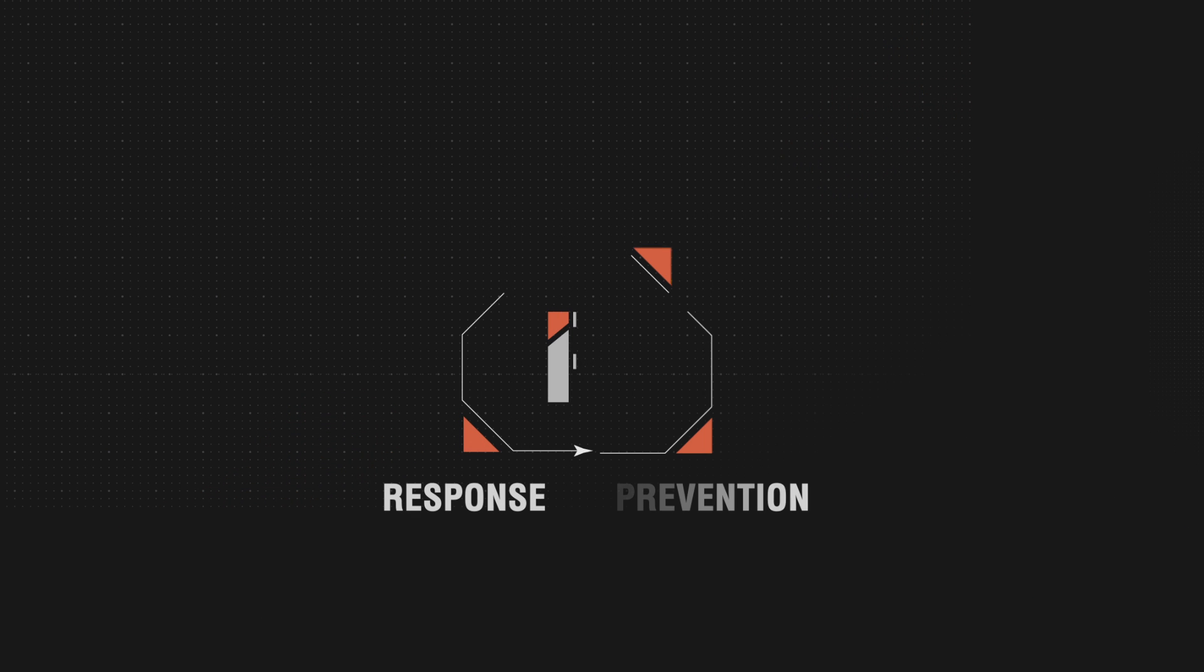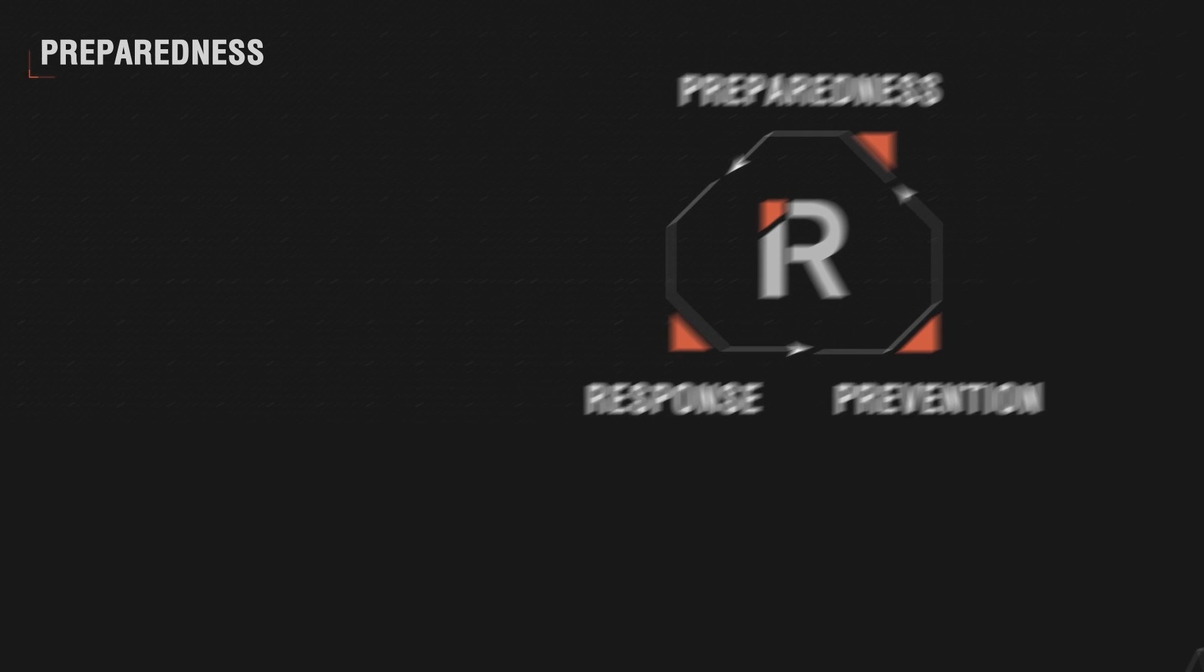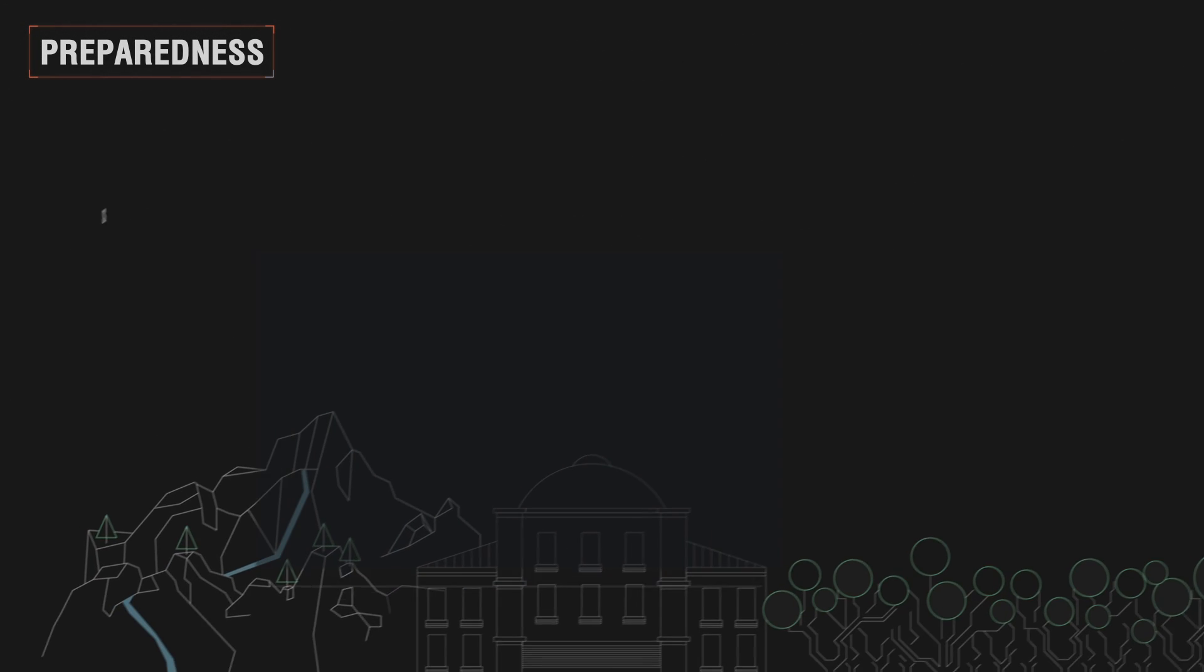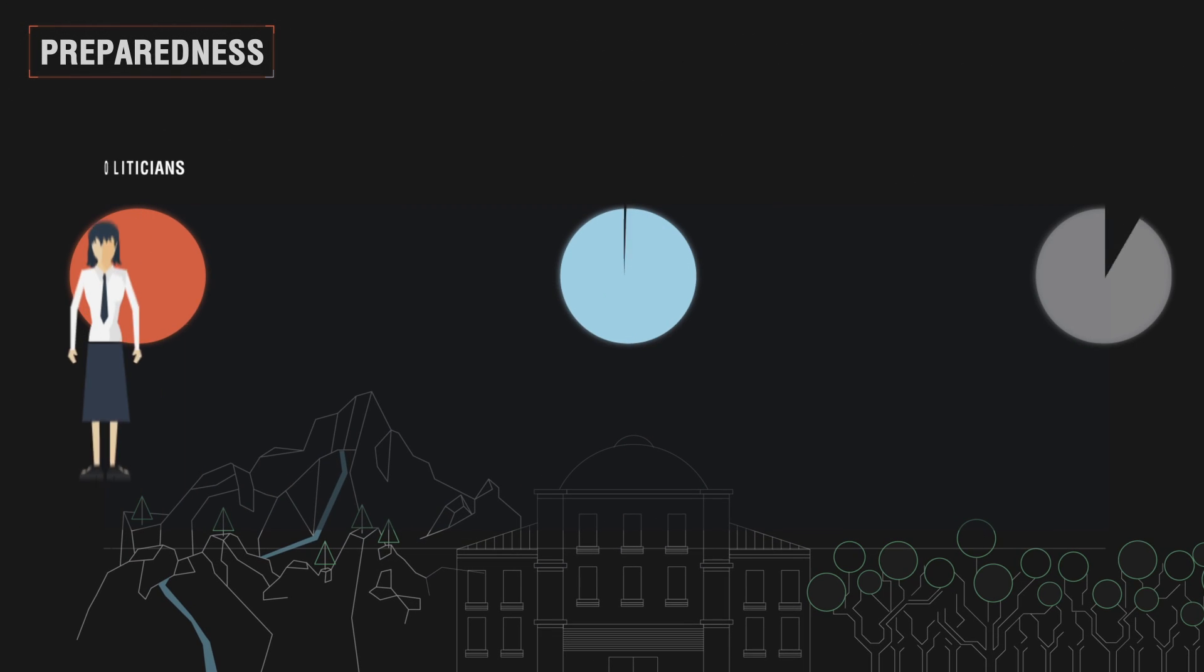iReact will act at all key phases of the emergency cycle. At the preparedness phase, it will promote the coordination between governments, civil organizations and citizens to mitigate the impact of an upcoming emergency.